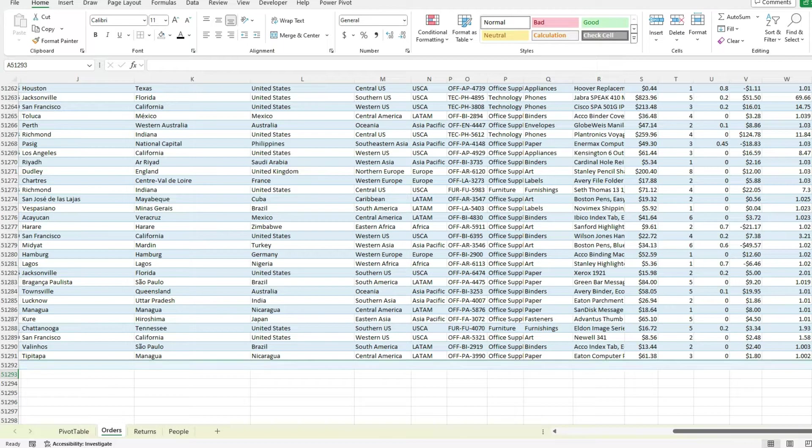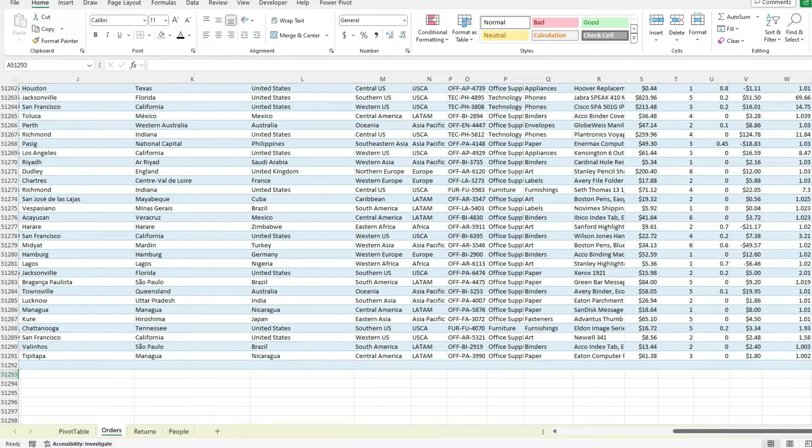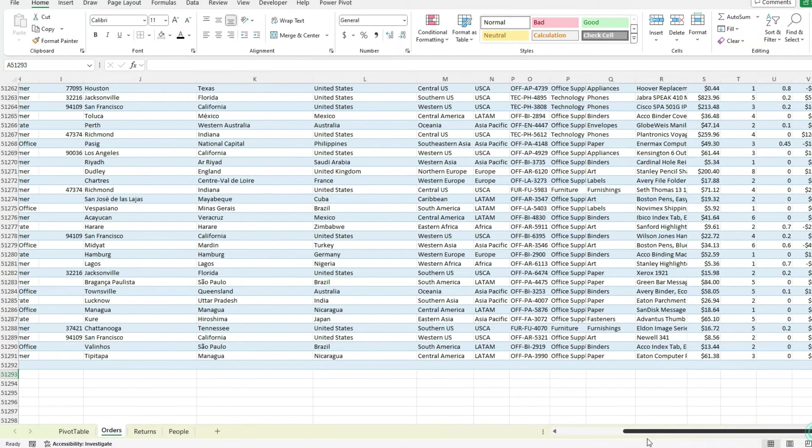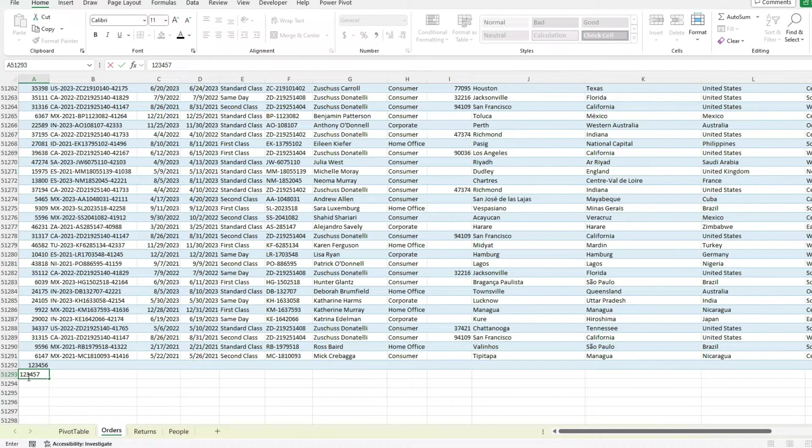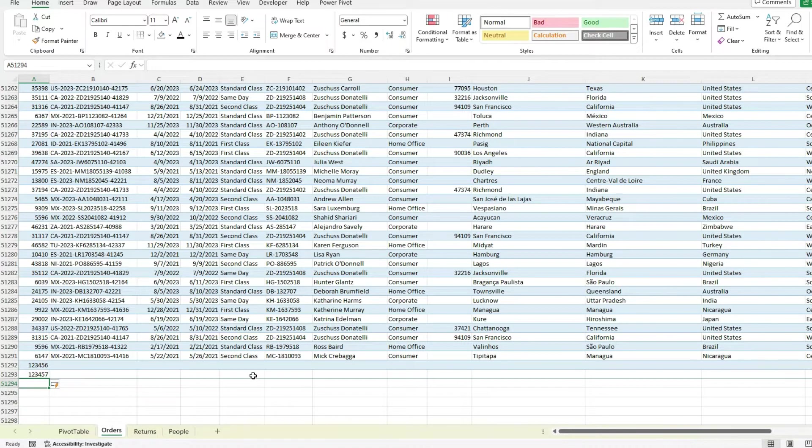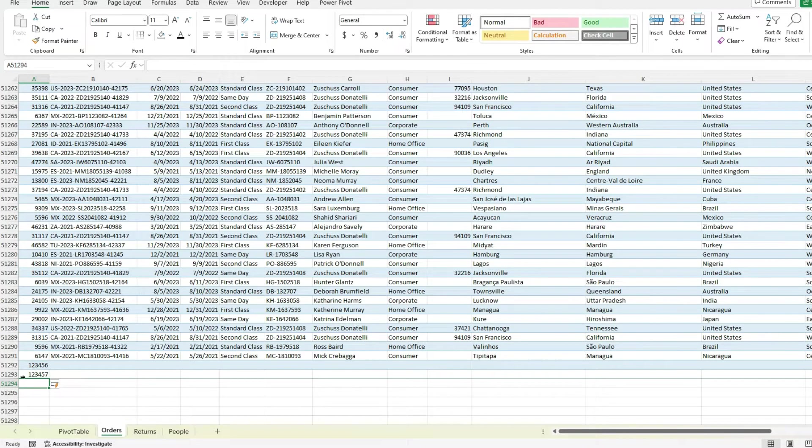If I added another row, again, we see that blue highlighting. So now it's gone to 51,293.